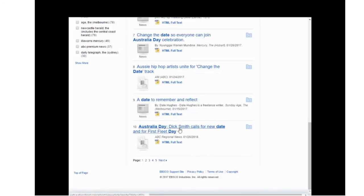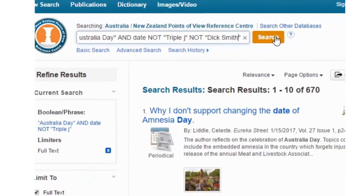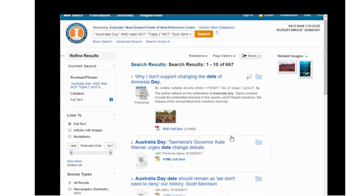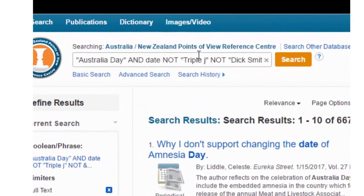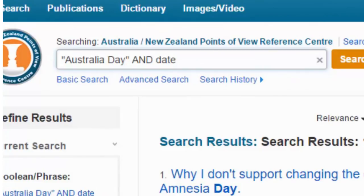Here's one that says 'Dick Smith' — maybe we want to get rid of that. So let's use the Boolean operator NOT again. We've gone from 670 to 667, so there must have been three results in there with Dick Smith's name in it. Now the other really important Boolean operator is OR — let's have a look at how that one works.